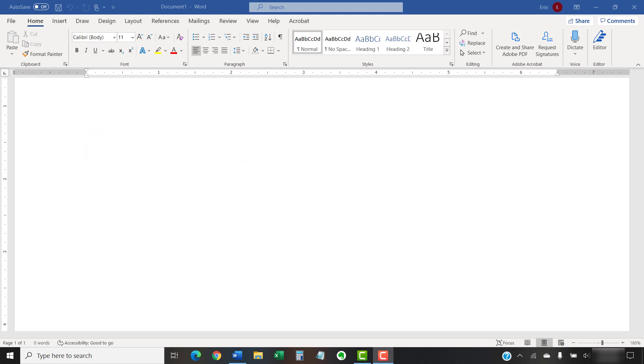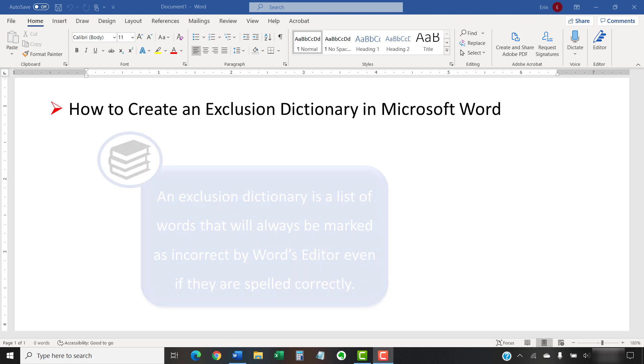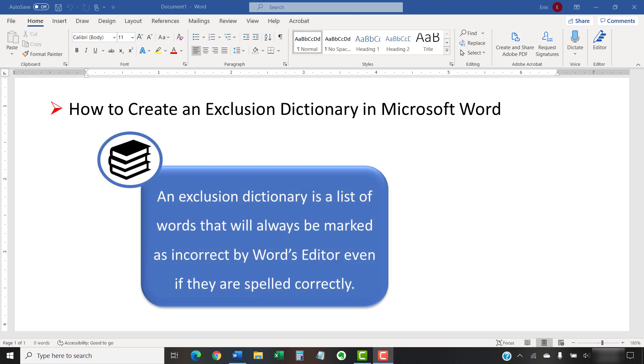Today, we're going to look at how to create an exclusion dictionary in Microsoft Word. An exclusion dictionary is a list of words that will always be marked as incorrect by Word's editor, which is the spelling and grammar check, even if they're spelled correctly.